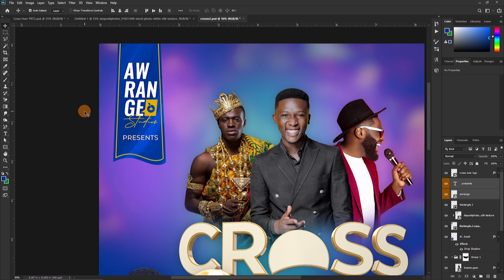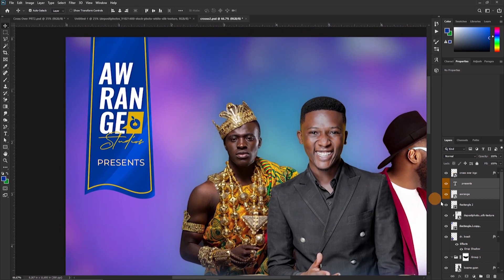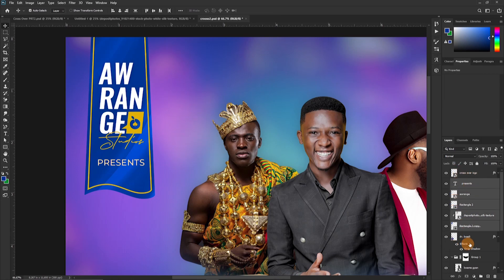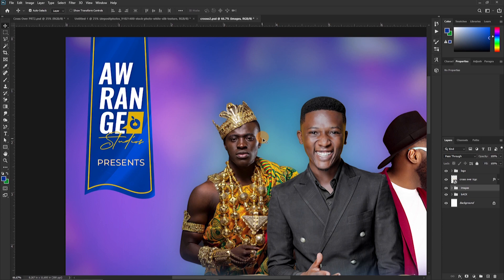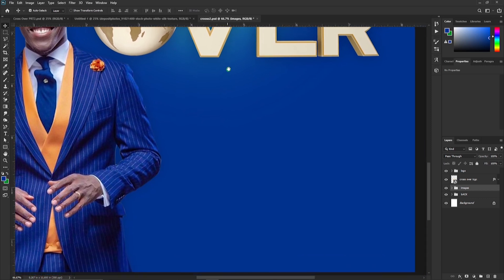All we have to do now is drop in the name. Once we drop in the name, this gives us the logo. Select all of this and put it in a group — call it 'Logo'. Cool, one group nested.